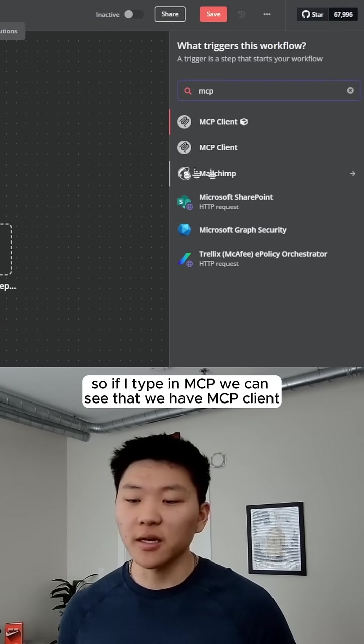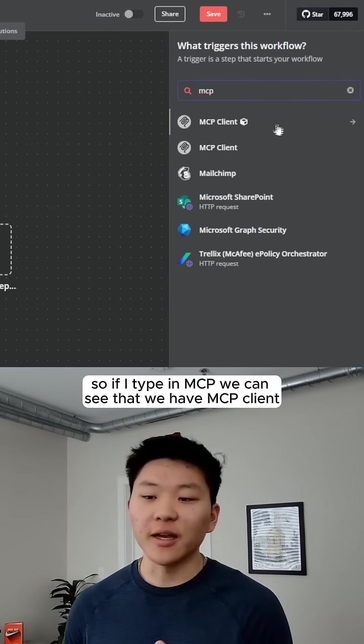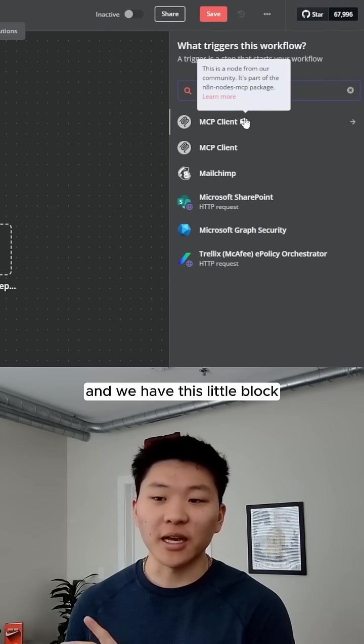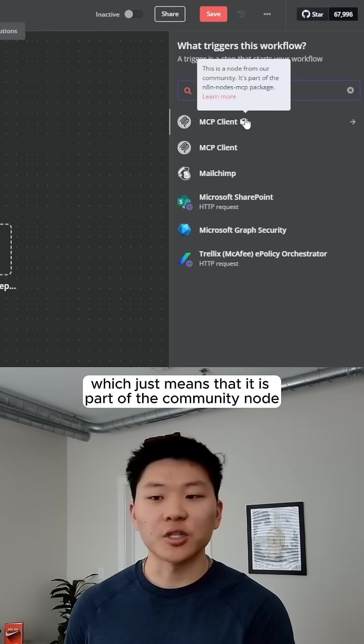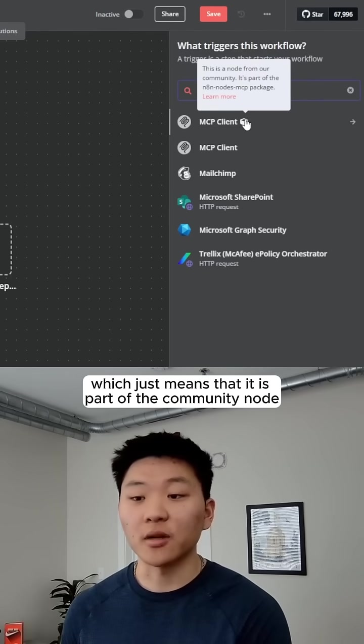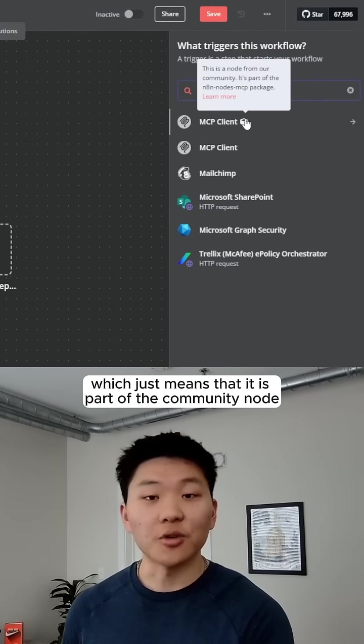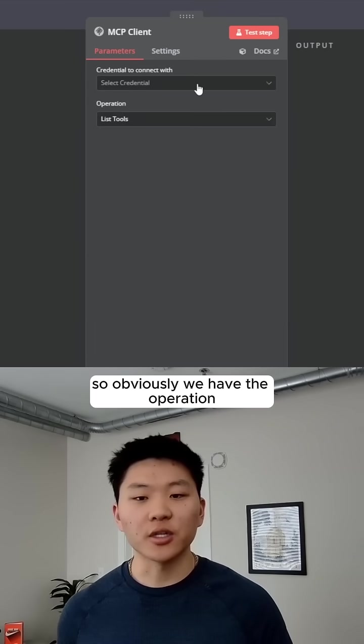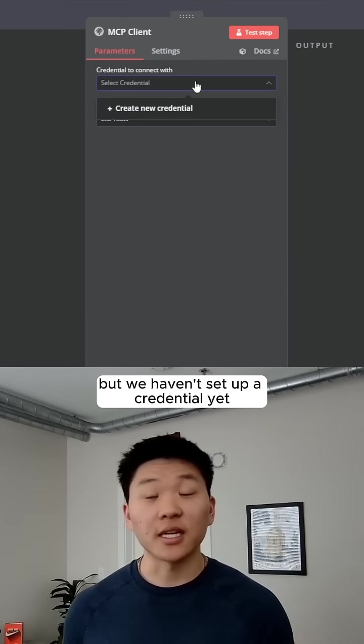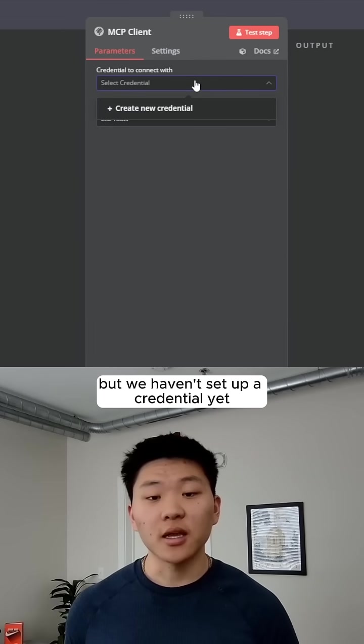So if I type in MCP, we can see that we have MCP Client, and we have this little block, which just means that it is part of the community node. So obviously, we have the operation, but we haven't set up a credential yet,